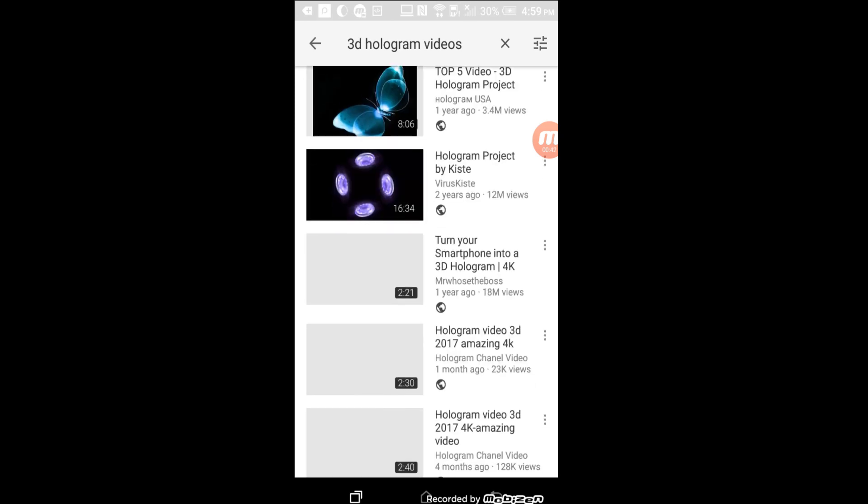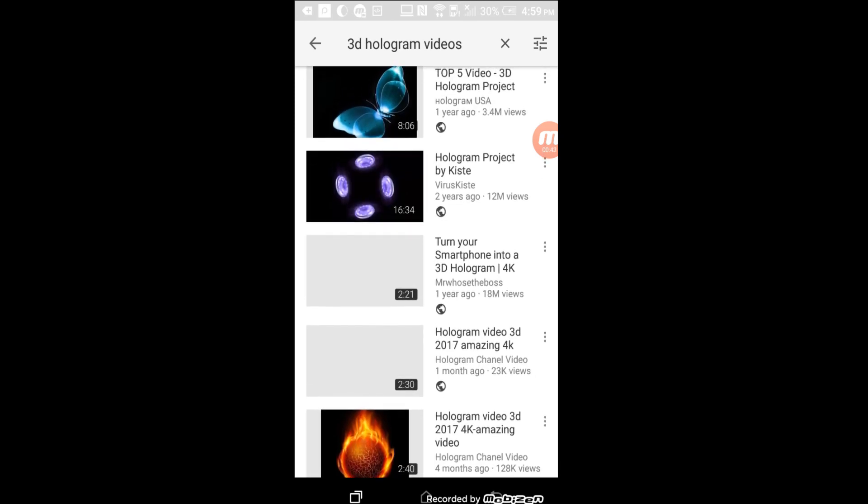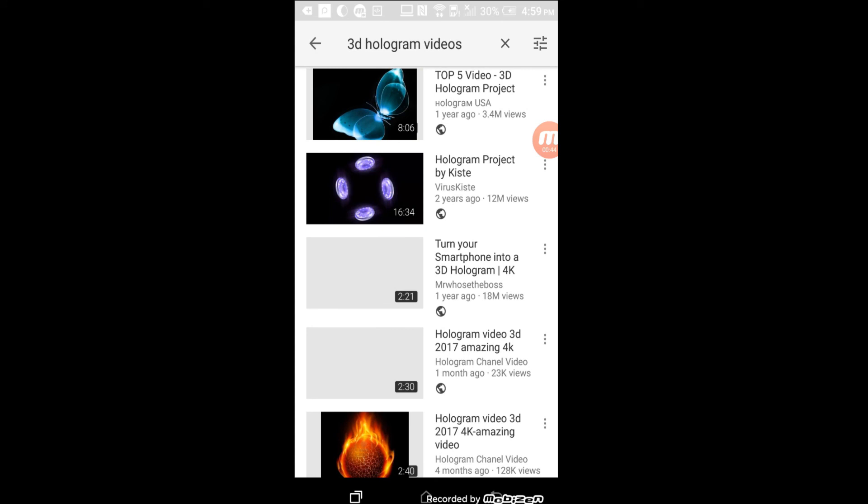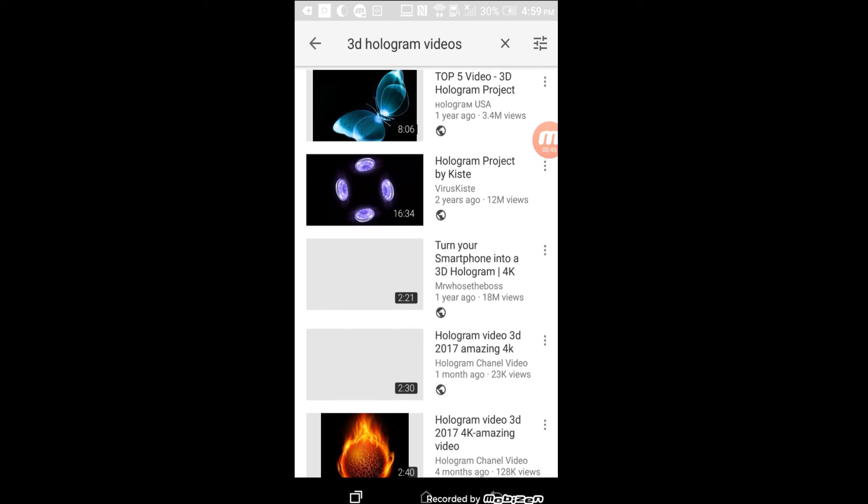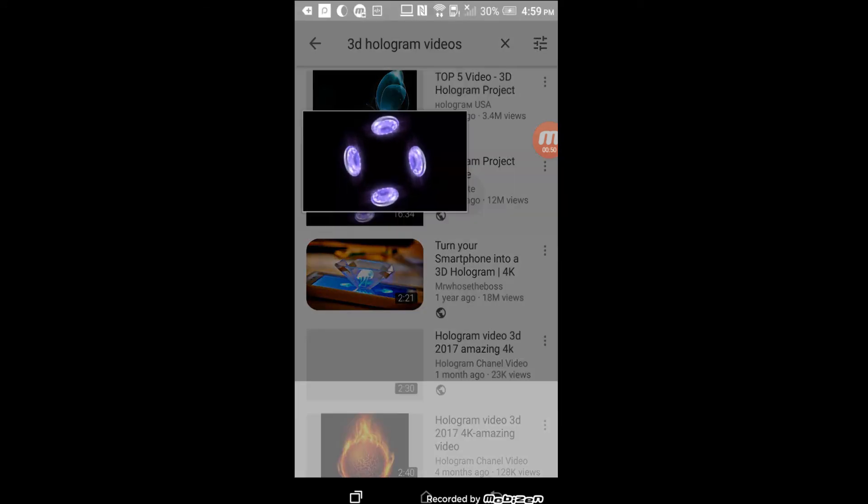As you can see, these are some of my favorite animation holograms that I saw here. I've got a butterfly, you've got some jellyfish, some other stuff that you can watch using this hologram effect.